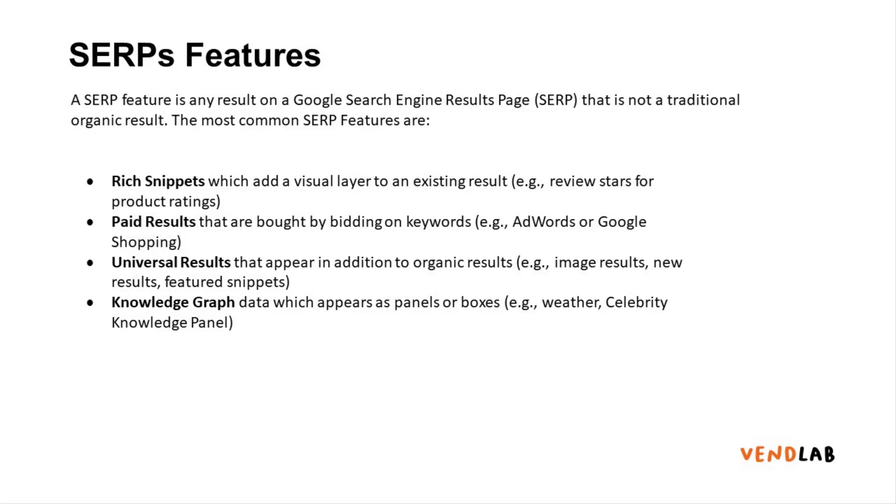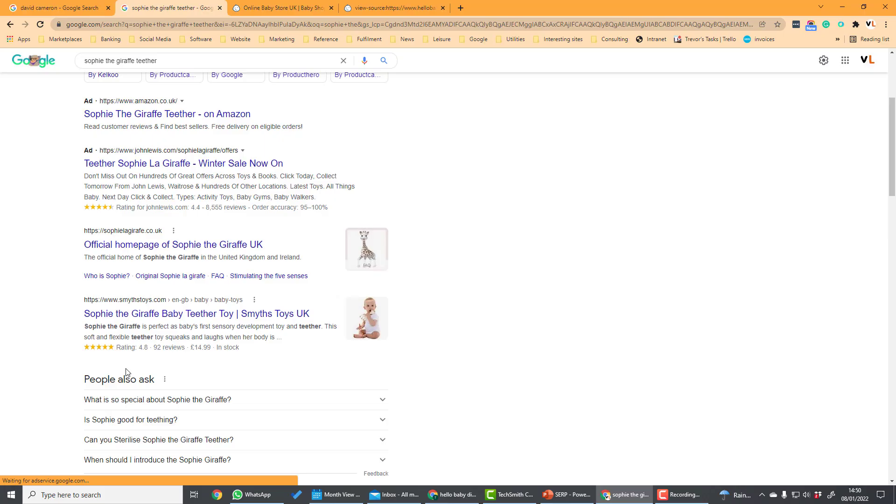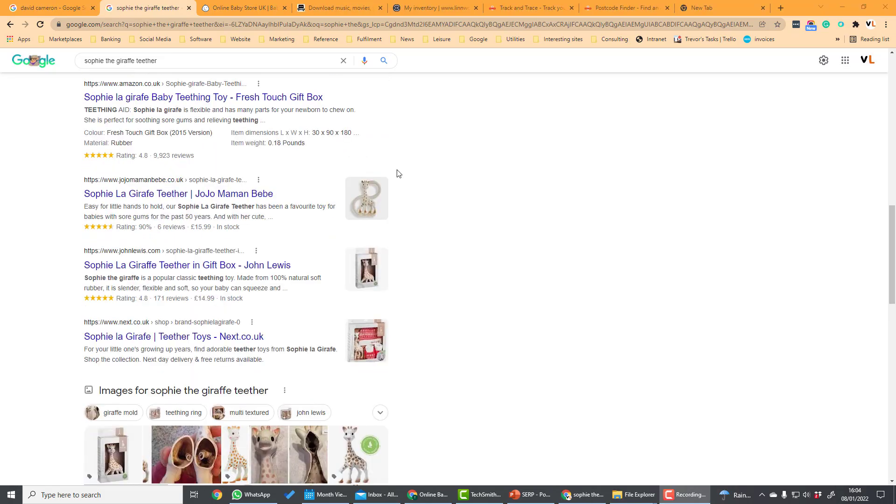SERP features are any result on the Google search results page which are not a traditional organic result. The most common SERP features are rich snippets, for example review stars on product ratings. An example would be these stars underneath this search result for Sophie the Giraffe. Another example of rich snippets are these extra item attributes underneath the Amazon result. So for example colour, item dimensions. You also have ratings here.